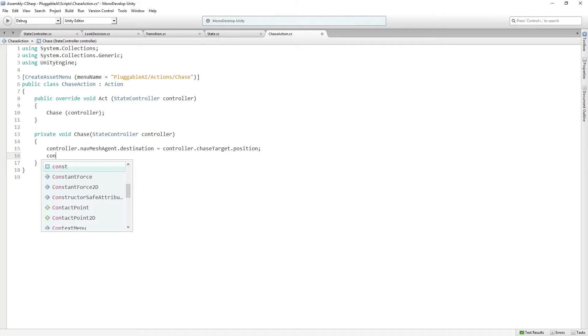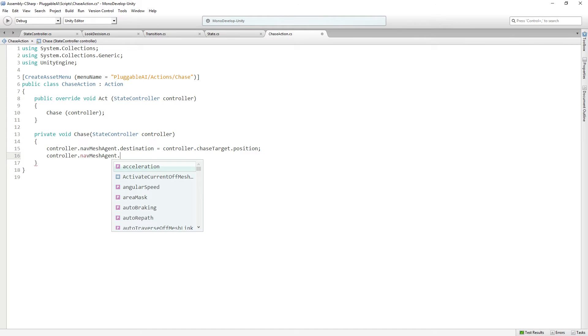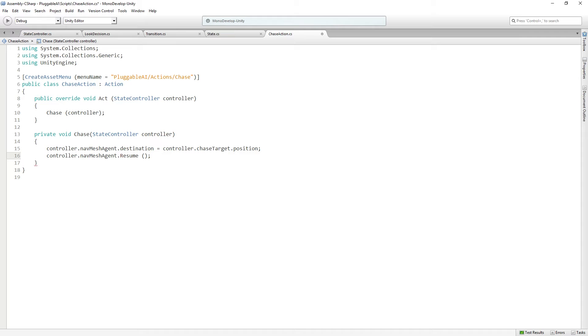We're going to call controller dot navmesh agent dot resume. So we're going to start moving again or continue moving if we already are. And that gives us our action for chase. It's that simple.